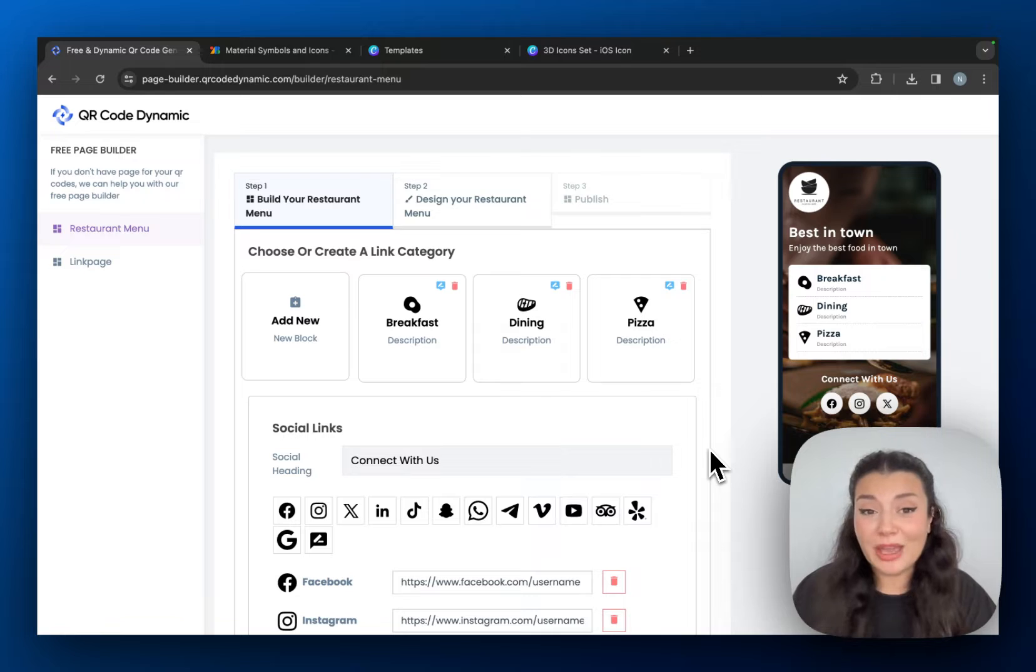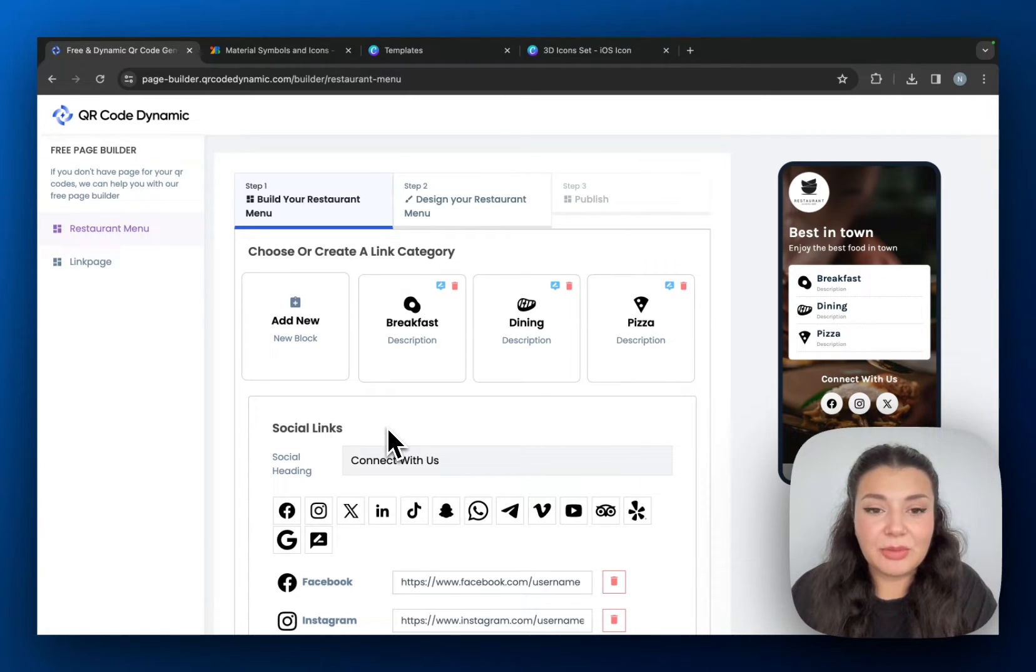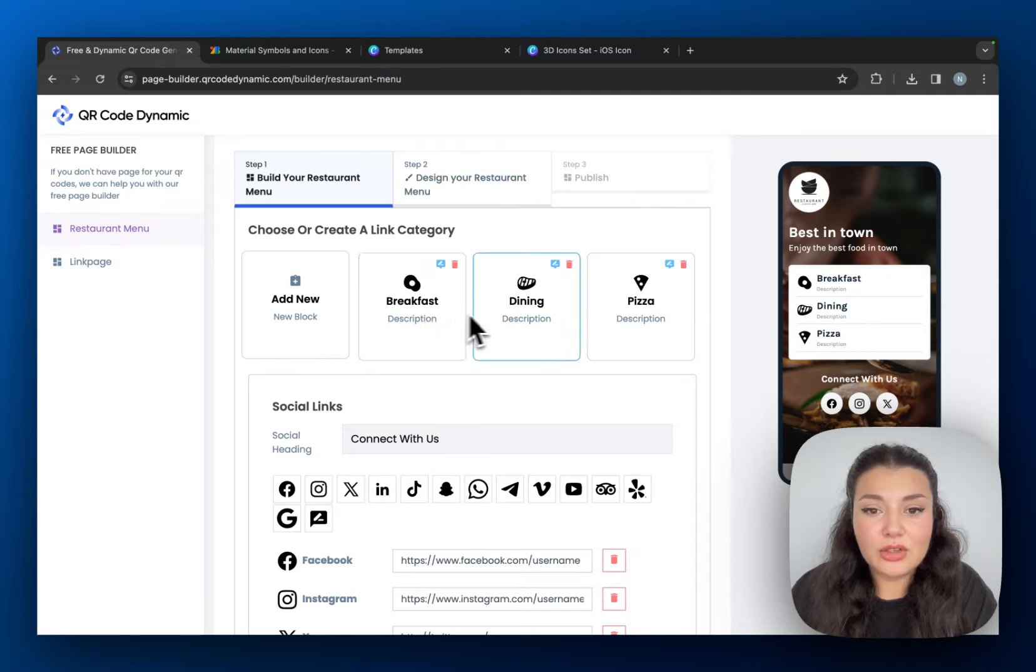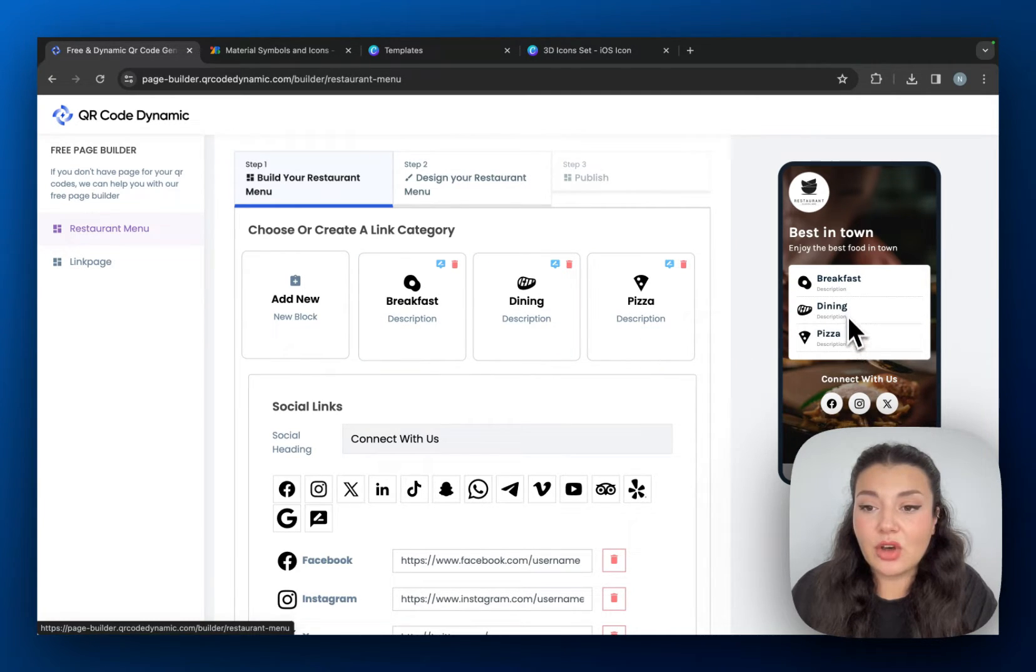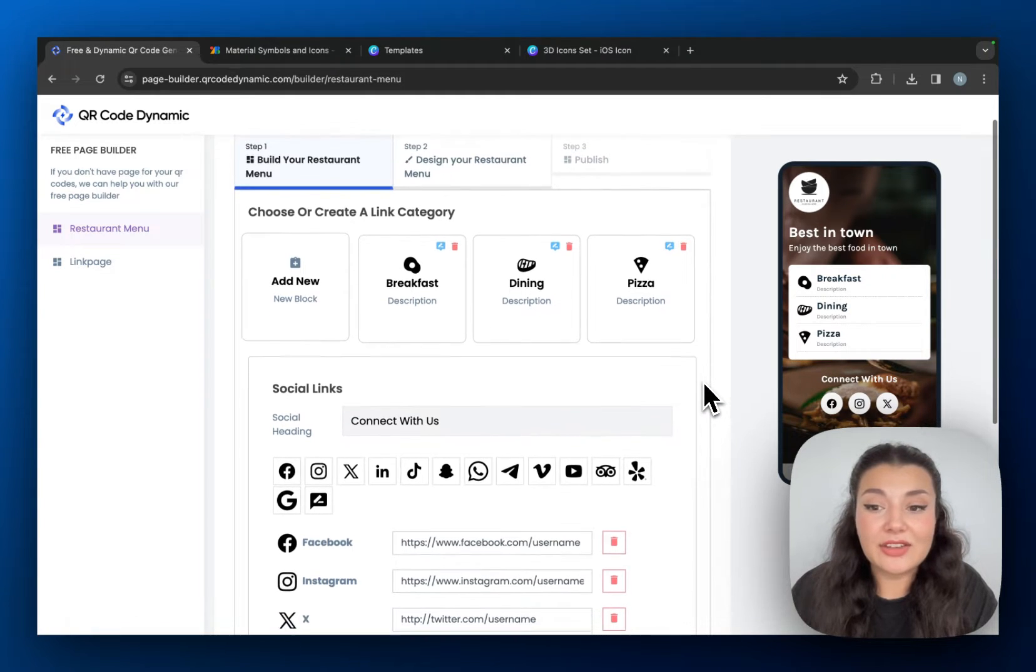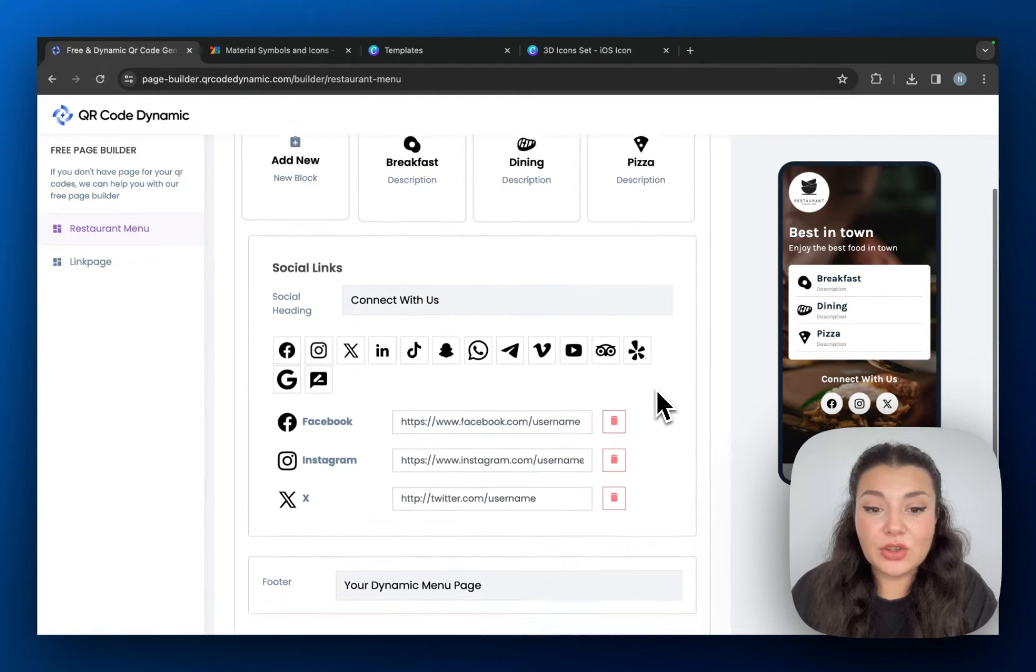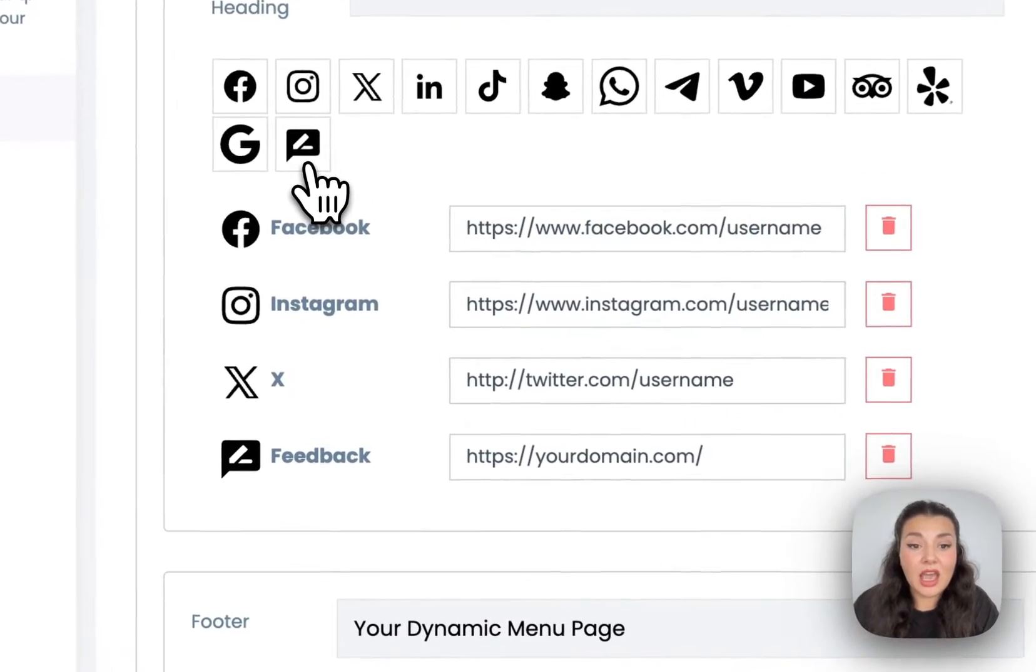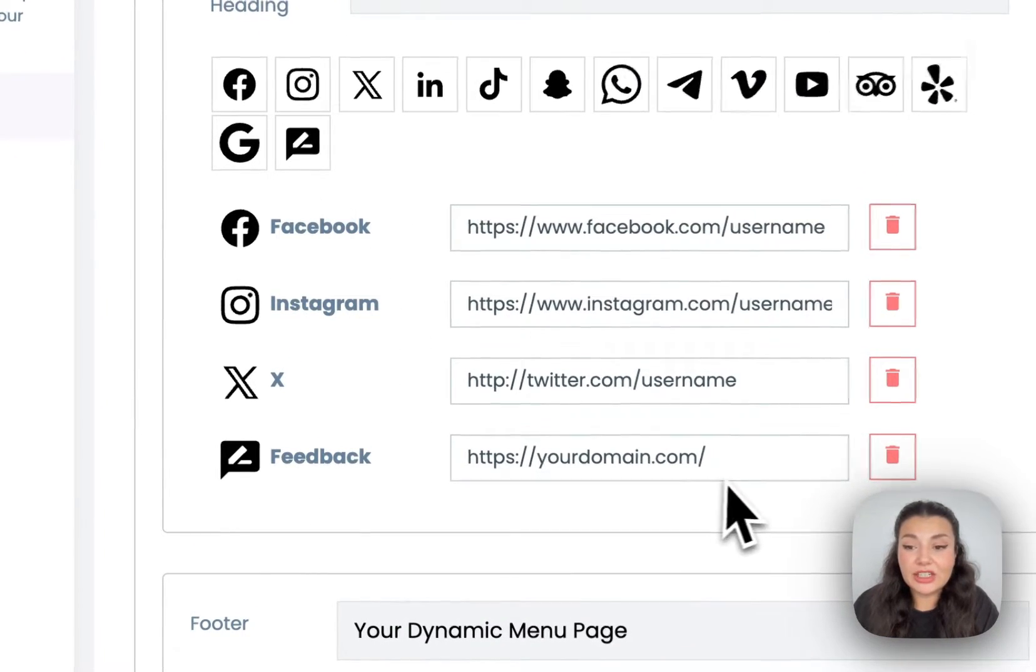But if you're wondering, yeah I can create the QR code but I don't have a menu page, keep on watching. So as you can see, this is our restaurant menu builder. We have the blocks right here: breakfast, dining, pizza. You can see its preview on the right hand panel and then we have some social links. If you want, you can even add your feedback page URL right here.